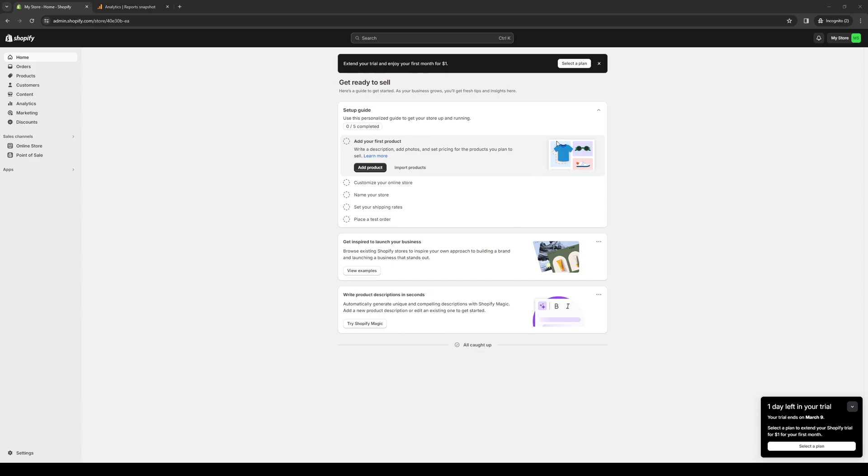Before we get into the topic, let me give you guys a quick insight and overview on what exactly Infinite Options is and what it offers for your Shopify store. In a nutshell, Infinite Options is an app on Shopify that allows you to create as many custom option fields for your product pages as you need.